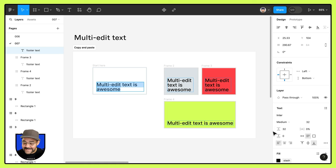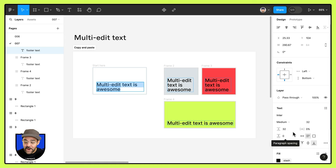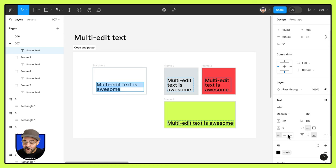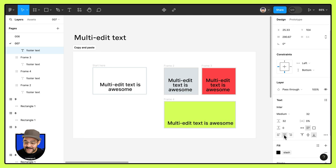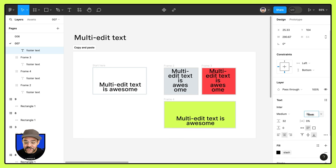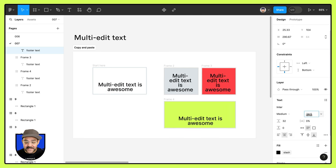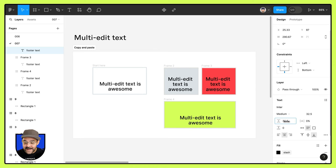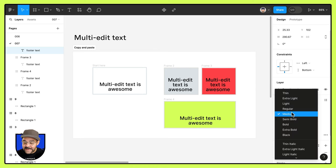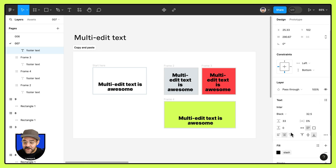I can select that text and change other properties over here on the right. I could change the alignment to the right. I could change the alignment to the center. I can adjust the font size. I can adjust the line height and I can even change the weight of the text.